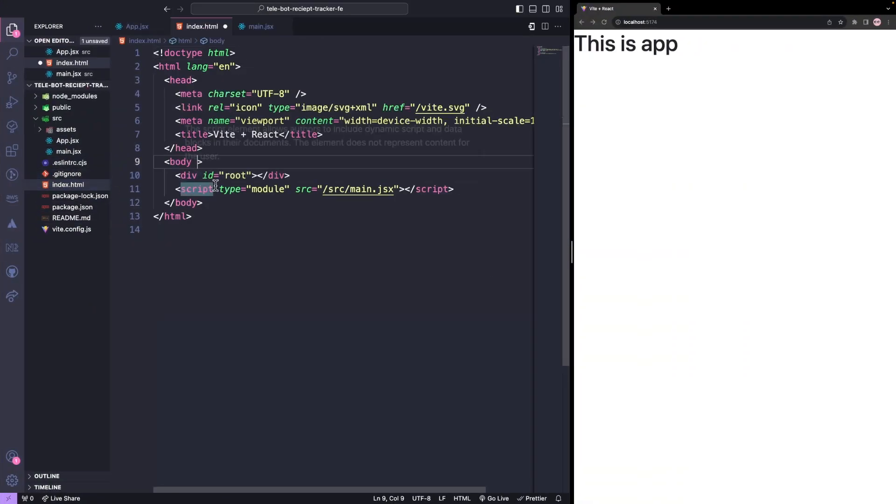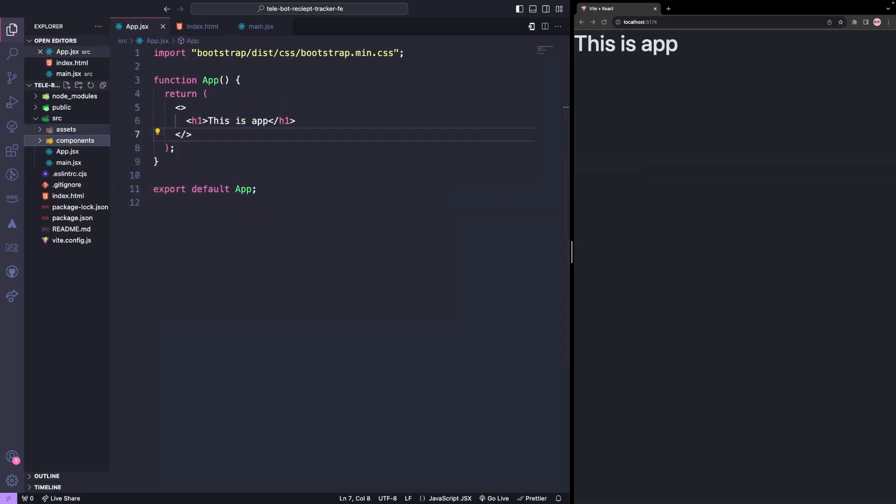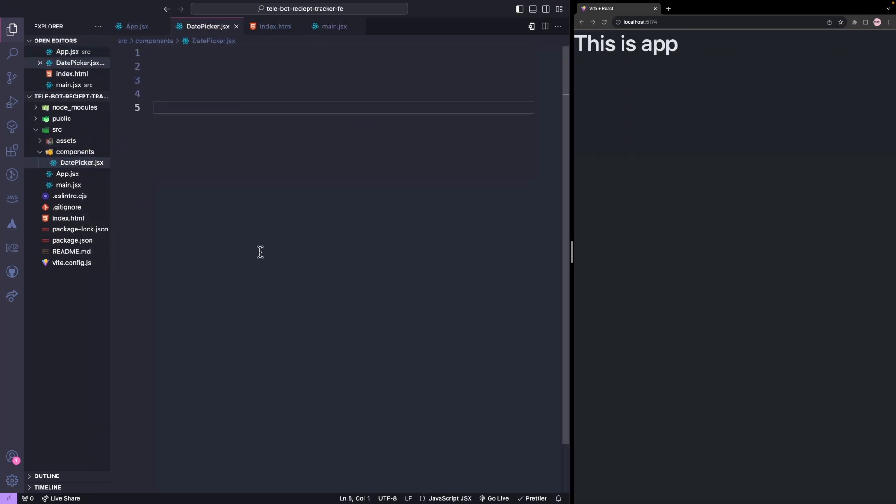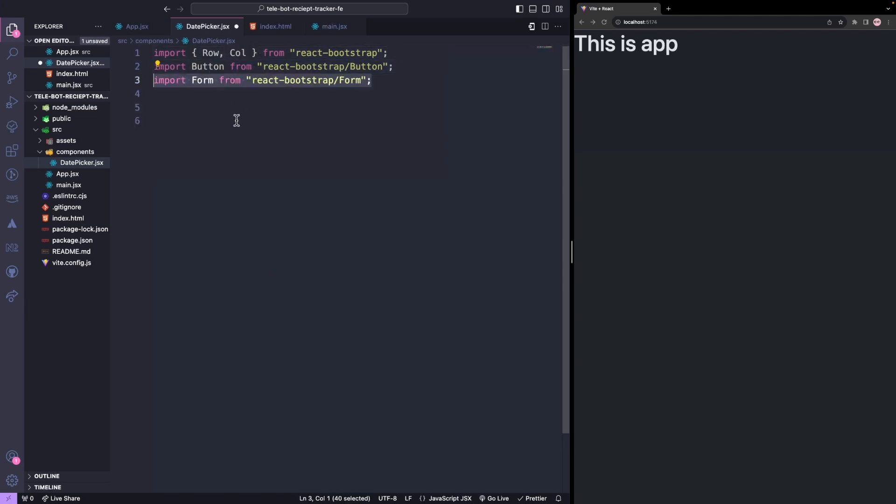We'll then be able to see the dark theme. Our next step is to create a new folder called Components and create a file called DatePicker. Inside we'll import our rows and columns which we discussed earlier as well as a button component from Bootstrap. Finally, we'll add a form.